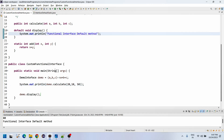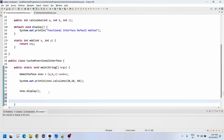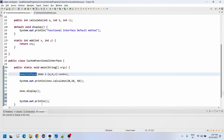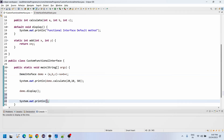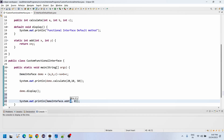After that, the interviewer asked how we can call the static methods. Static methods do not need any object reference — we can call them directly using the interface name: DemoInterface.add(100, 500). So our result is going to be 600.